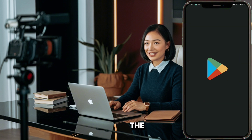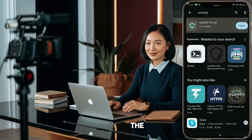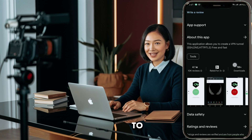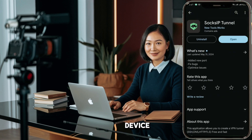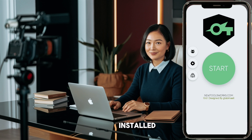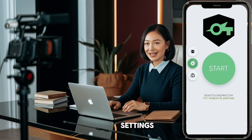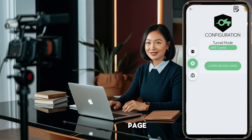First, head over to the Play Store and search for the SOCKIP Tunnel app. Once you find it in the search results, click on it then hit the Install button to download it onto your device. Once the app is installed, open it. You'll be greeted by the app's home screen. Next, click on the Settings icon on the left side of the screen. This will open the Settings page.